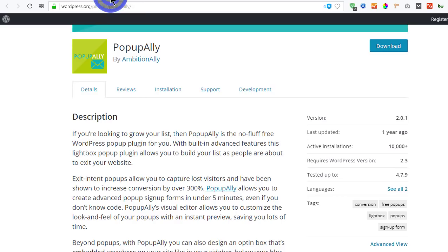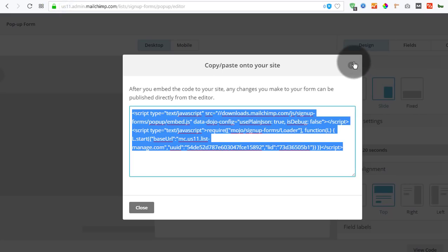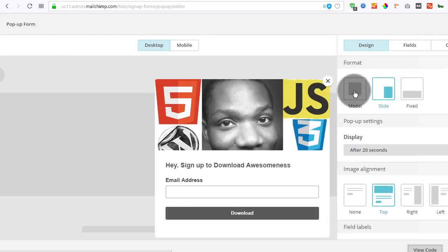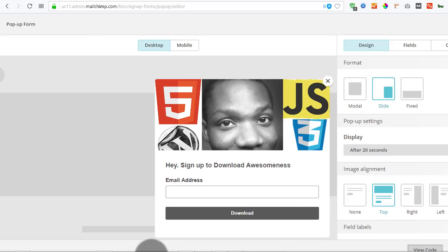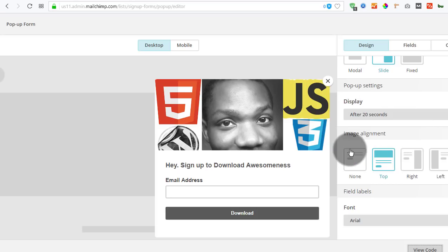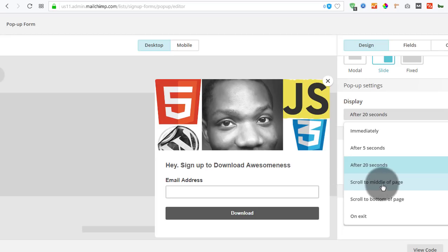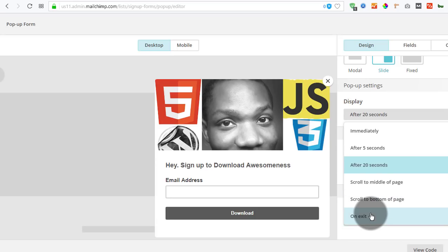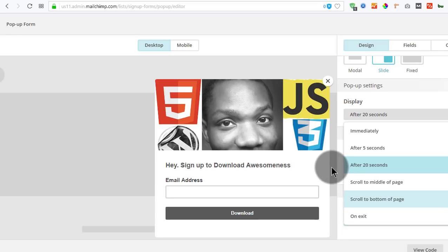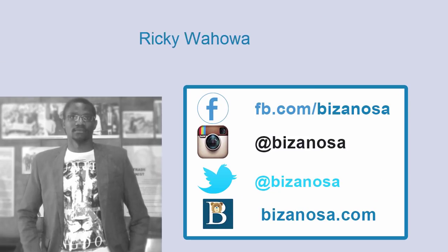That's it for this video. We've seen how you can create your subscriber popup. You have different popups: the modal, the slide-in, and the fixed form, which is fixed on the bottom of your web page. Go ahead and try them to see how each one operates. You can also set when they're displayed — after 20 seconds, when somebody scrolls to the middle, scrolls to the bottom, or on exit, which is the so-called exit intent popup. If you have any questions, let me know. I'll see you in the next one.